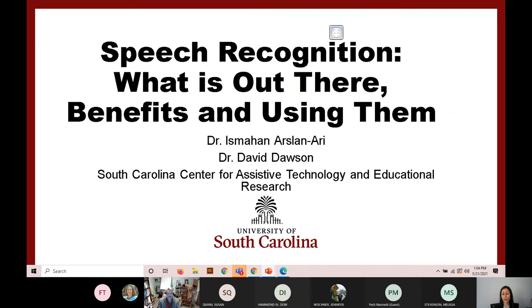We will be happy to collaborate if you and your students need any support. Our center is interdisciplinary and one of our colleagues is also from the College of Engineering, Dr. Neshet Ikhmet. In today's webinar we will talk about speech recognition: what is out there, the benefits, and how to use them.